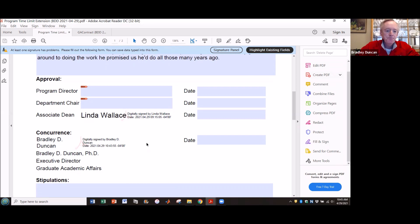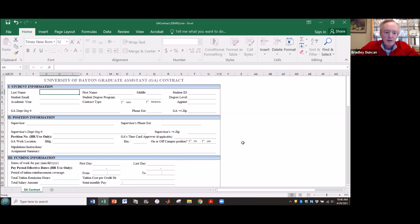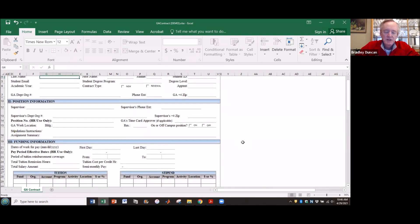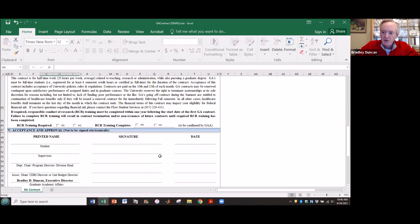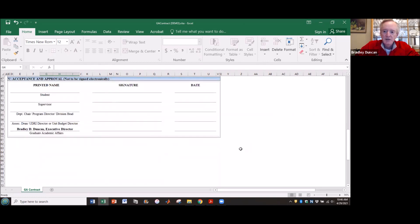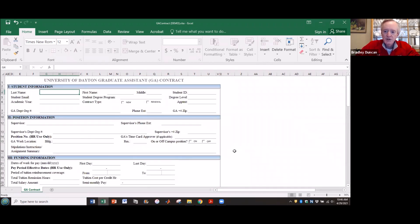So what about our GA contract form? Let's take a look at that. Our GA contract form exists as an Excel file, and as such it's not digitally signable yet. So if you are the originator of a GA contract, you would fill it out in the ordinary way — fill out the student's information, the position information, funding information, and all of that. You can't digitally sign this document as an Excel file.